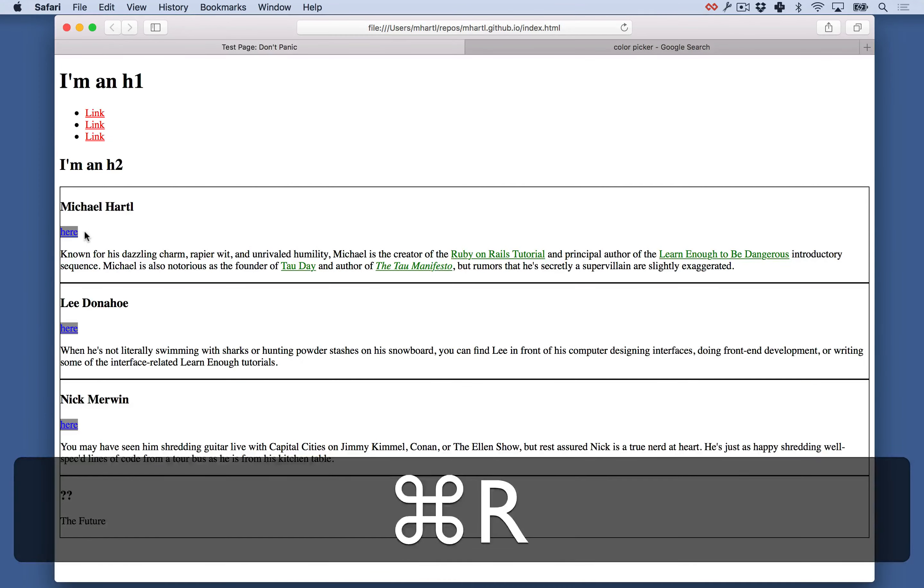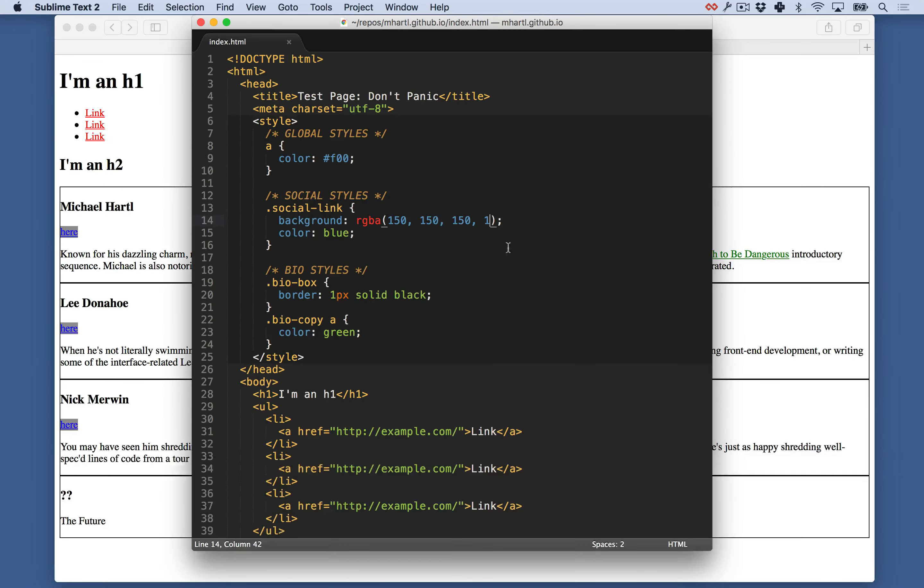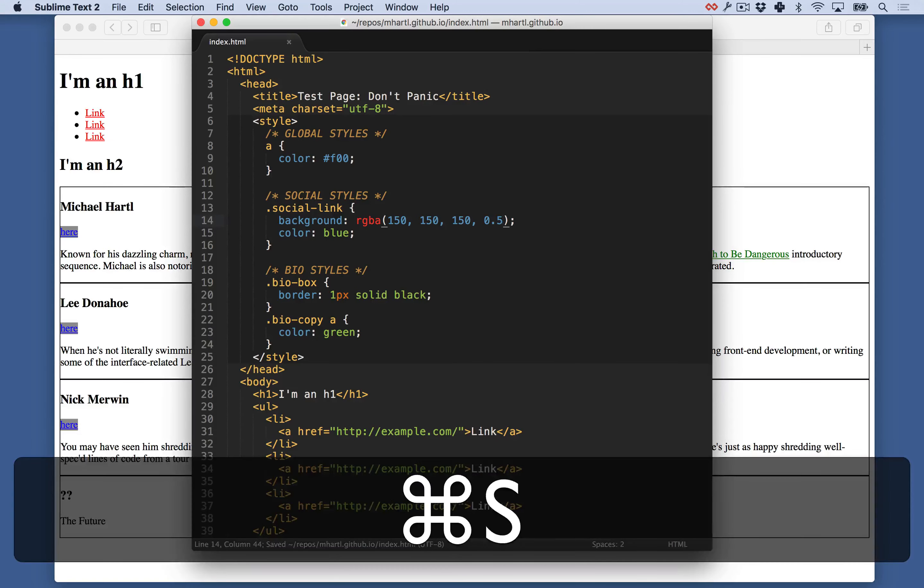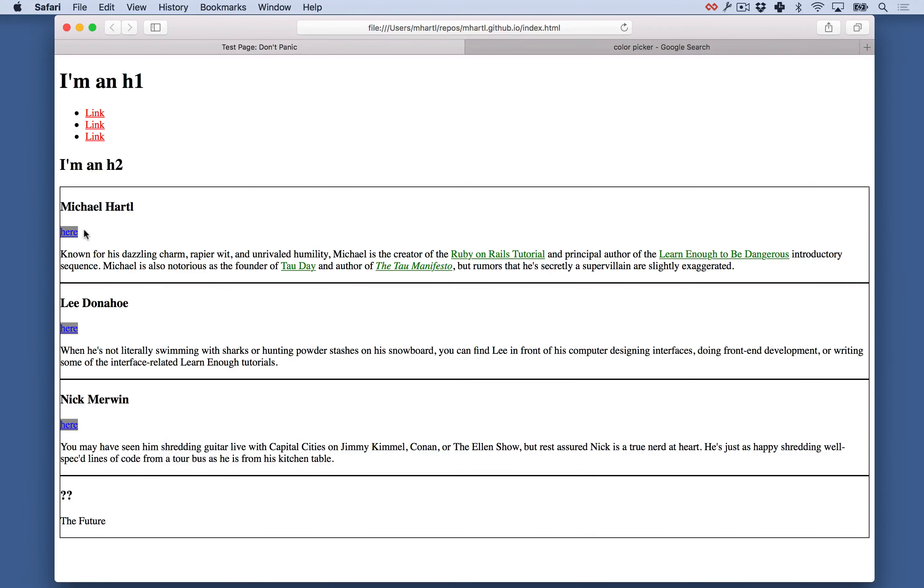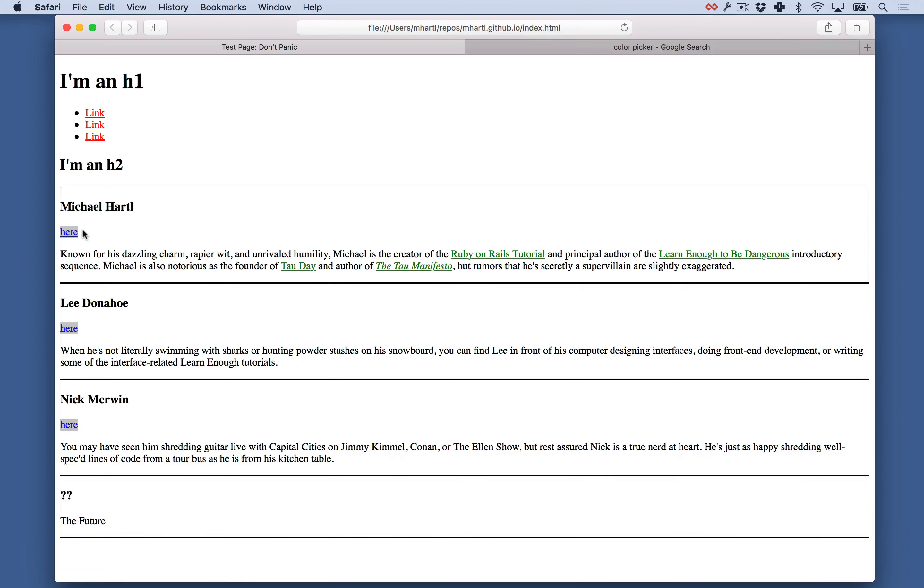So we refresh. It shouldn't change. And so now if we want to actually, make it, partially transparent, we can say, make it 50% transparent, right? Like this, you can see, there we go. Yep. Lightened up.